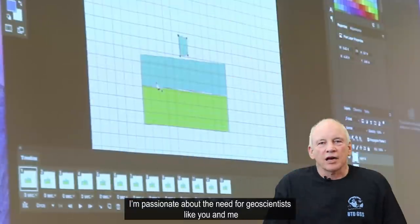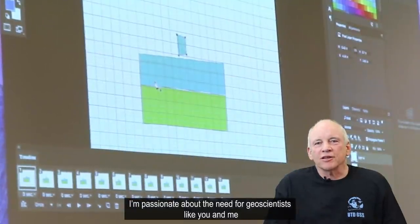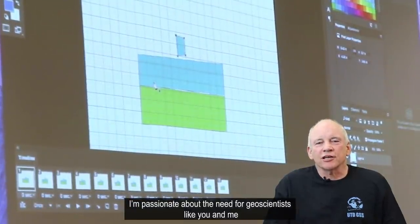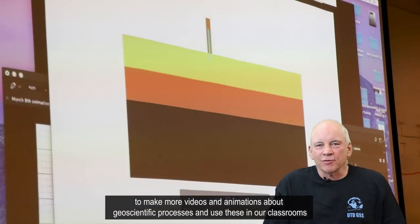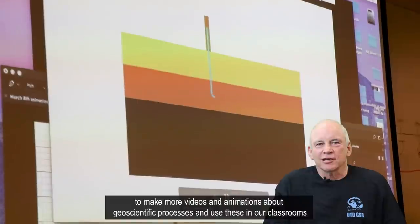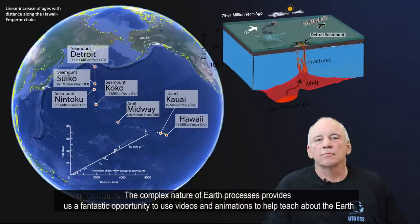Hi, I'm Bob Stern, Professor of Geosciences at the University of Texas at Dallas. I'm passionate about the need for geoscientists like you and me to make more videos and animations about geoscientific processes and use these in our classrooms.